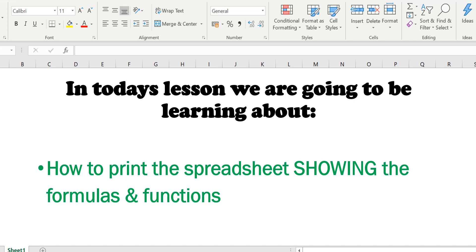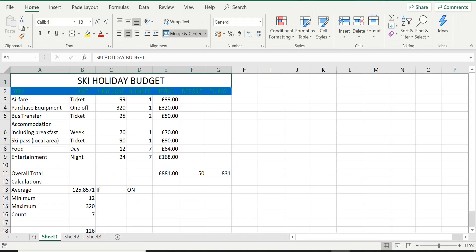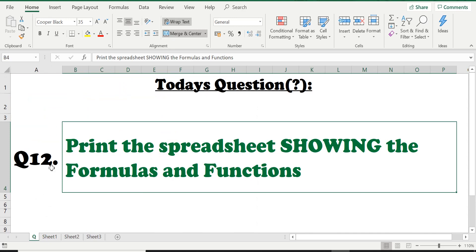That's an interesting one. So here we are back again on our spreadsheet. Quick look at the question of the day. Looking at question number 12 asking us to print this spreadsheet showing the formulas and functions.